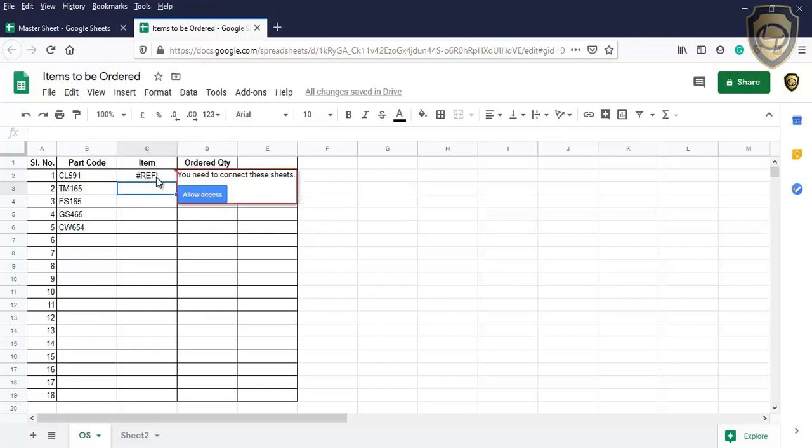Click on the allow access, then only the destination Google Sheet can access the source Google Sheet. The sheets are linked.